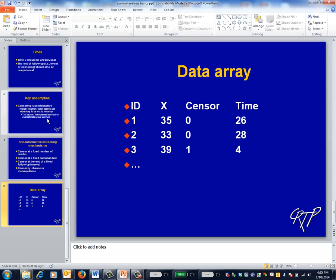At the end of the day, you'll create a data array that looks like the ones for continuous and dichotomous outcomes, the exception being that the outcome variable has two parts: the follow-up time and whether or not the follow-up was censored. The remaining survival analysis videos will describe what to do with this data array.